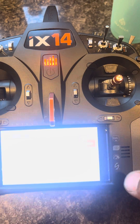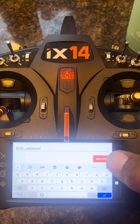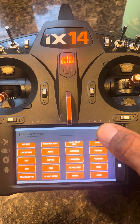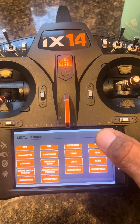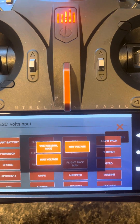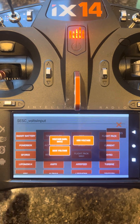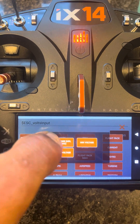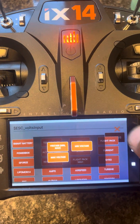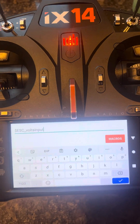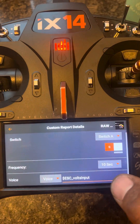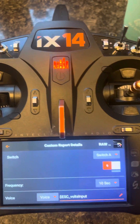Then you're going to select what you want it to call out. If you don't have ESC telemetry and you're running a Spektrum telemetry sensor off your RX, you're actually going to go to Flight Pack. Don't be confused by these labels — if you have a Spektrum telemetry sensor plugging into the receiver, you're going to want to click voltage max/min for your sensor. I have ESC Volts Input because I'm running ESC telemetry off my ESC. But if you want to use a Spektrum sensor, you click Flight Pack and then click Flight Pack max/min.